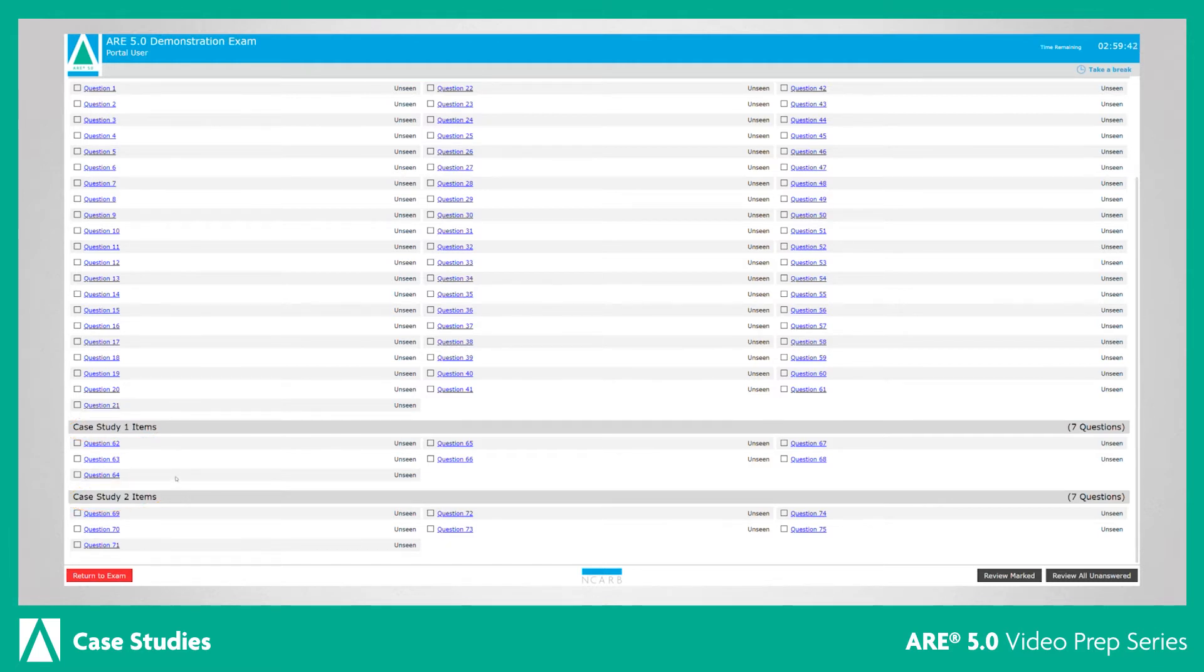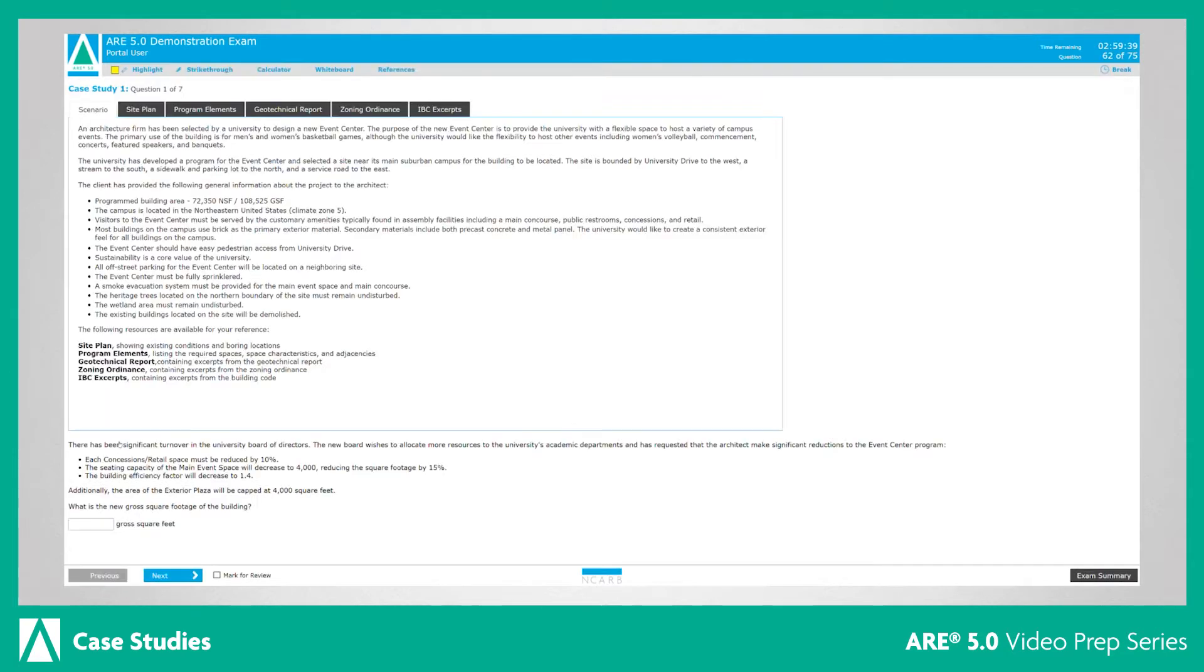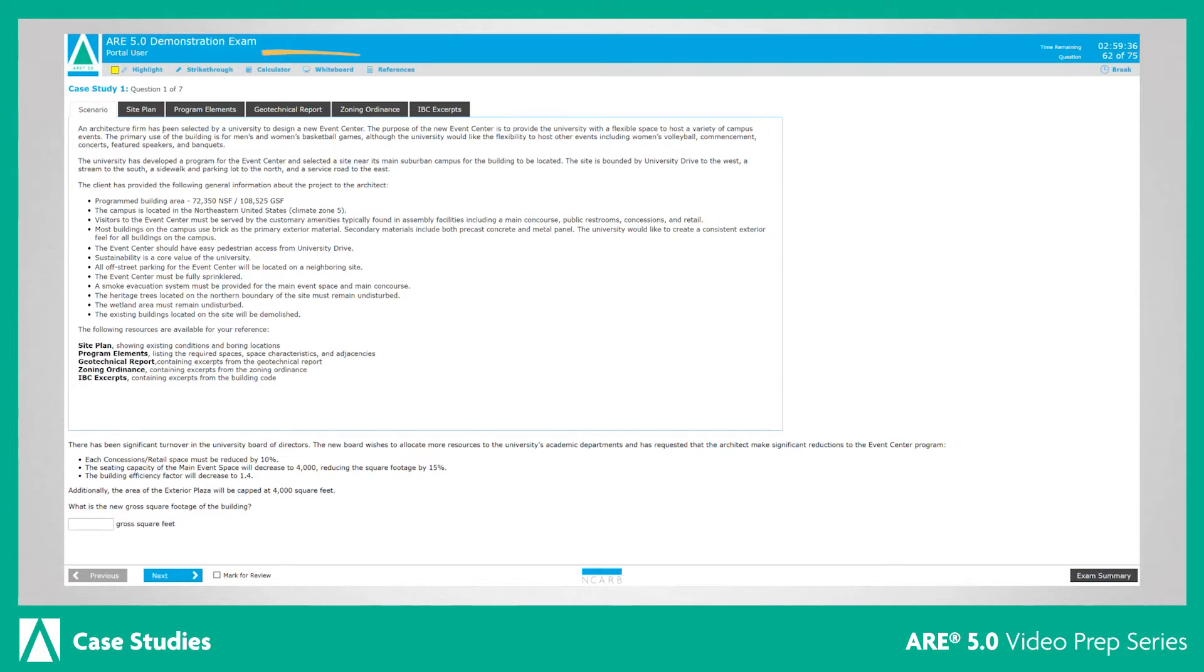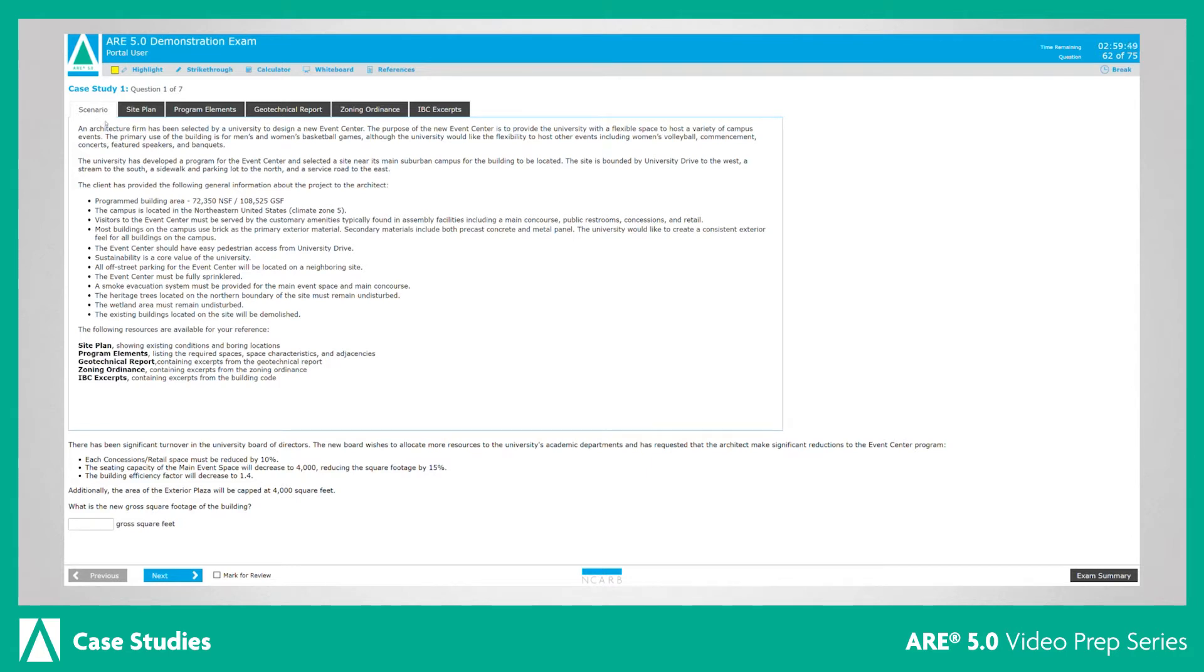As part of each case study question, also called an item, you will see a series of tabs along the top of your screen. These tabs will take you to various resources for the case study. The first tab you'll see is the scenario, which provides a description of the project or firm profile, additional important pieces of information, and a list of the resources available.